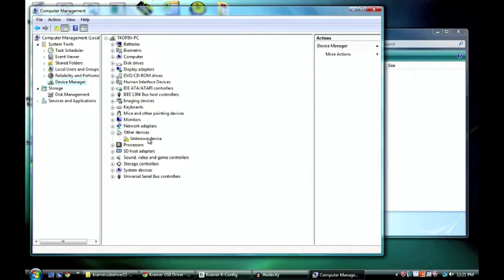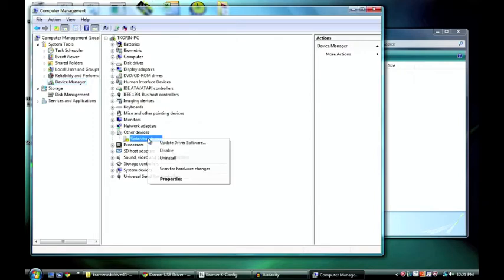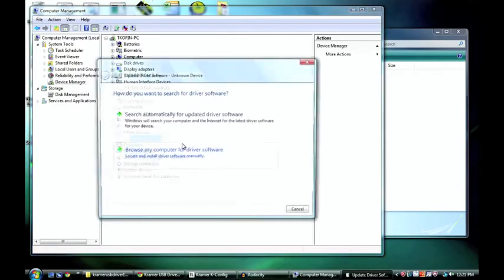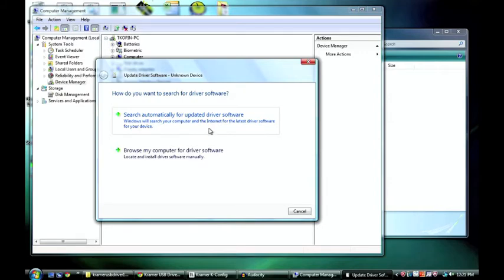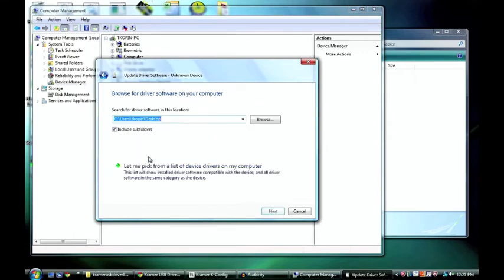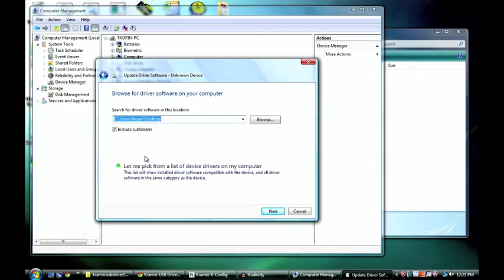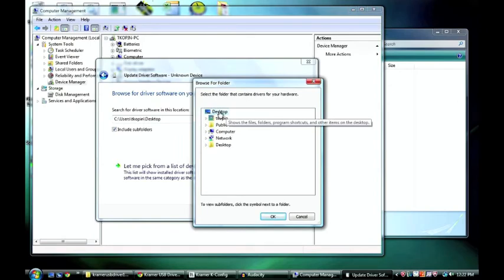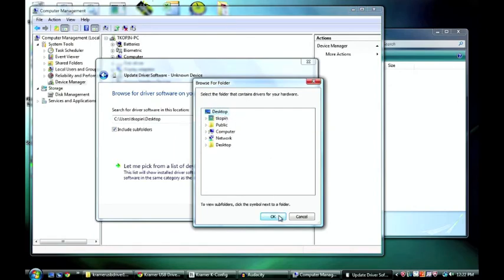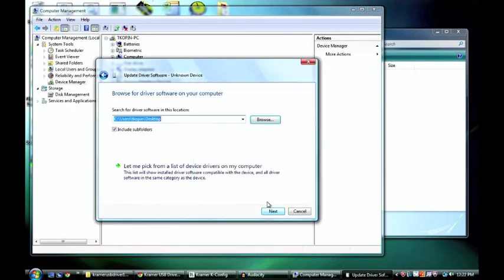So what I want to do is right click on this and say update driver software. Now I don't want Windows to search automatically because I know where that driver is. And Windows won't be able to find it by itself. So I want to say browse my computer for driver software. Then I need to point the computer to where that driver file is. So I want to go to browse. And I know I have that file on the desktop. So I want to click desktop. And then ok.